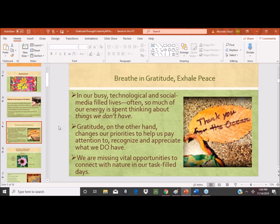So what is this gratitude through creativity? Take a deep breath. In our busy technological, social media-filled lives, we spend a lot of time and energy thinking about things we don't have, things we can't do. Gratitude, on the other hand, really changes and shifts our priorities. It helps us pay closer attention to and recognize the things that we do have, the things that we can do — for ourselves each day and for the elders we're working with.